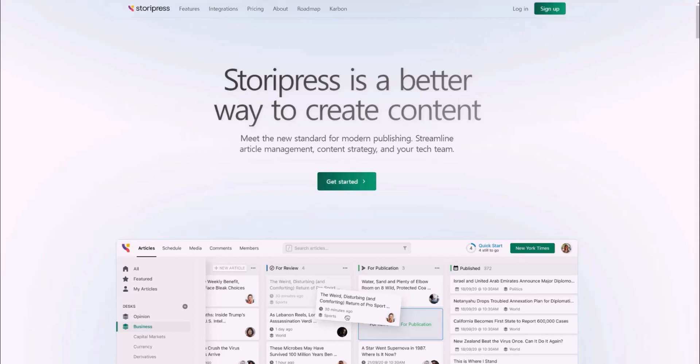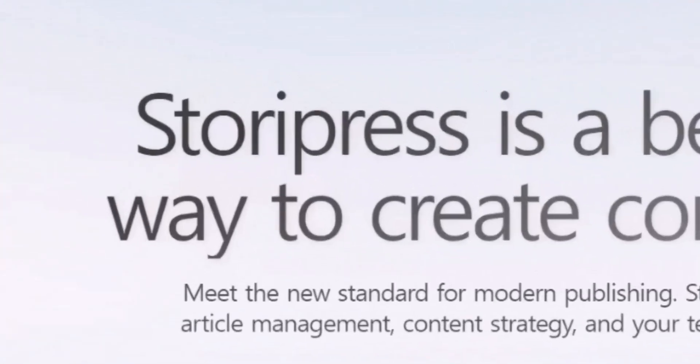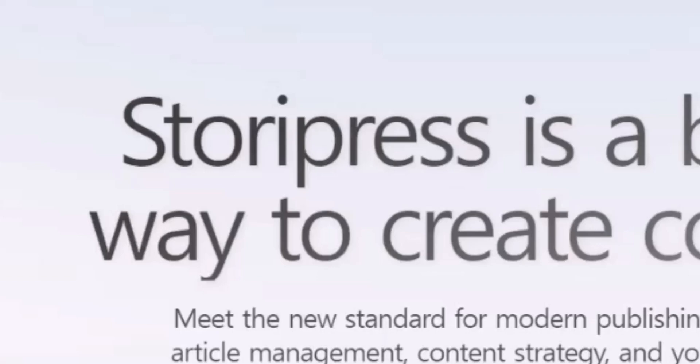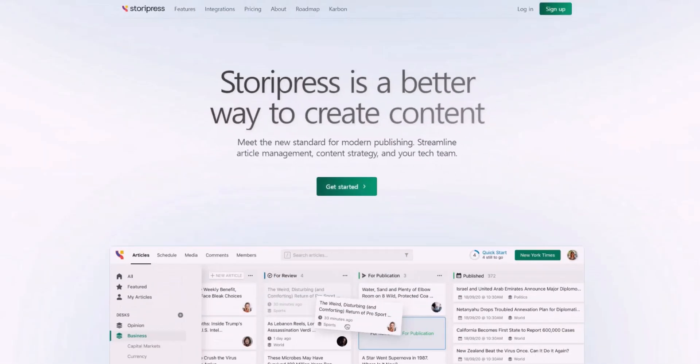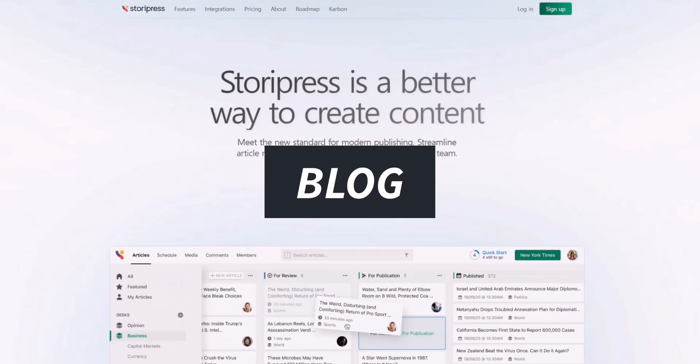Hi there, and today I'm going to do a quick demo and honest review of StoryPress. StoryPress is a blog website platform.